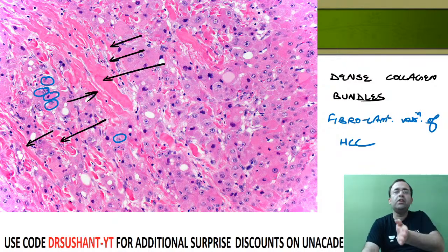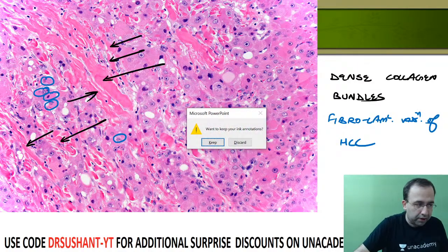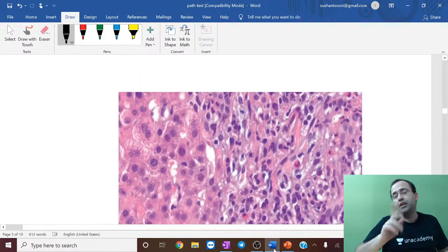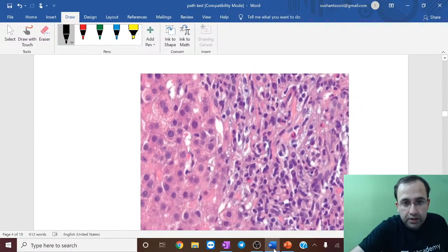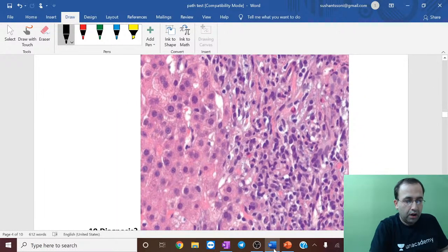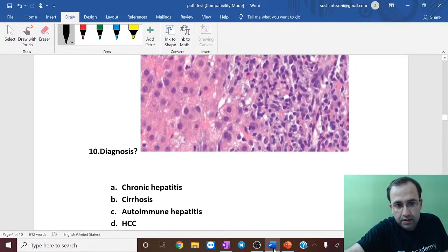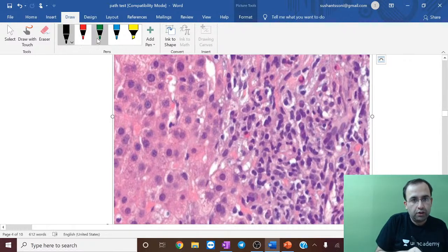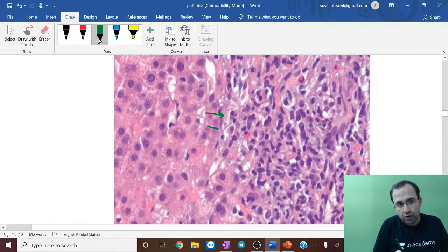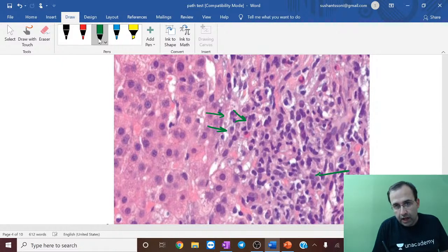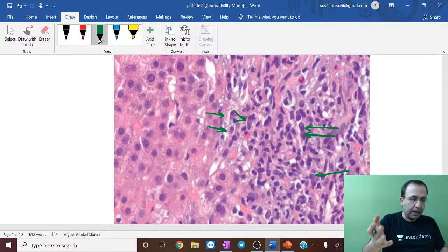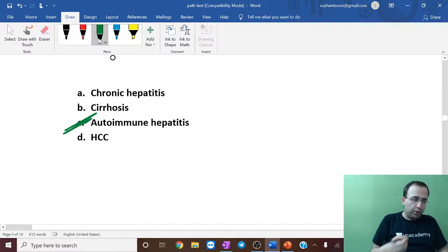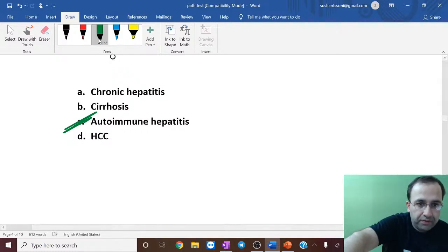The next question revisited the autoimmune hepatitis slide — all those cells were plasma cells. In the actual paper, majority of students went wrong. The answer was autoimmune hepatitis based on the presence of plasma cells in the inflammatory infiltrate.